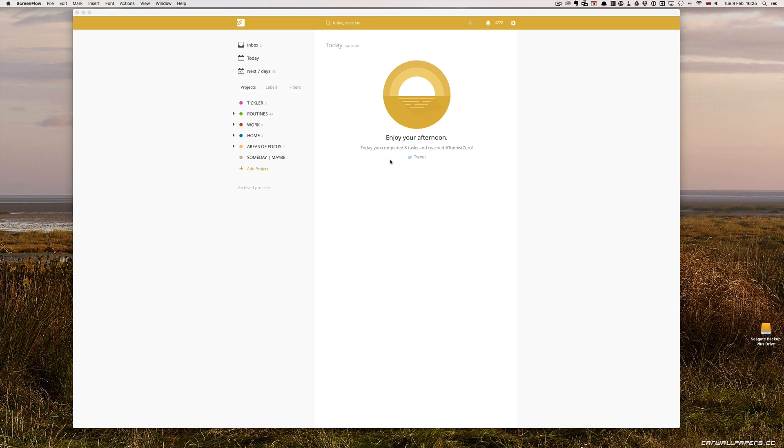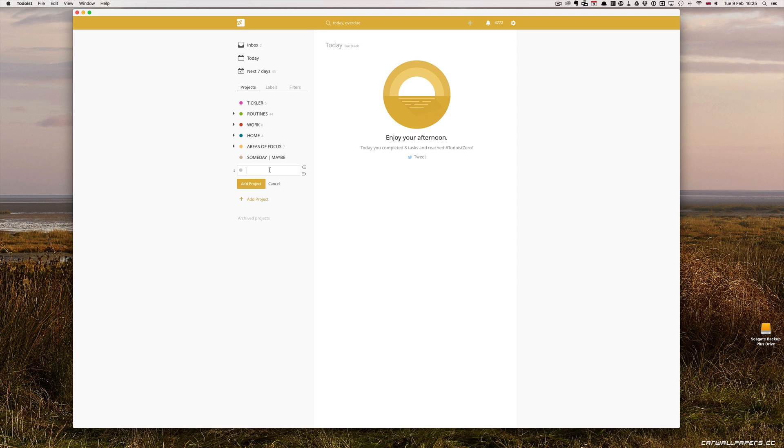First, let's go ahead and create the project. We're going to add project and we'll call that Marketing Plan Presentation. This is going to be a presentation.